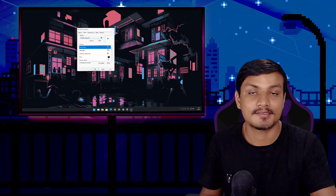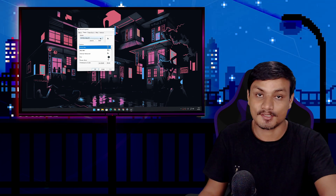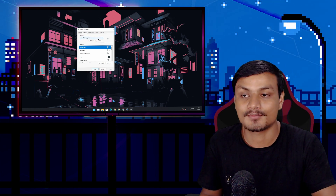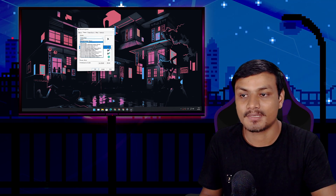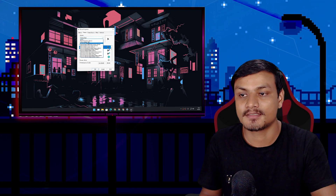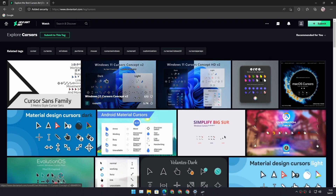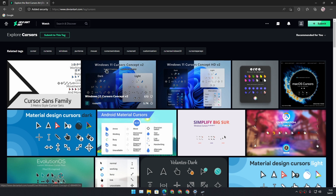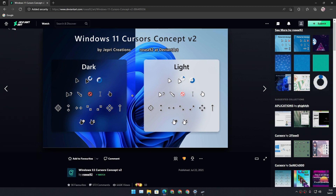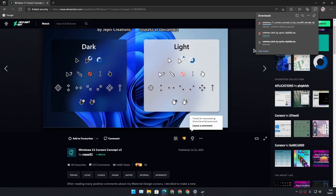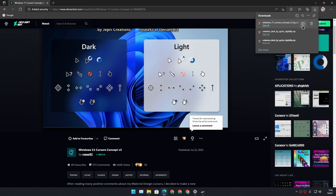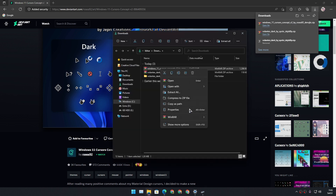Just like that, we can switch between any mouse cursors. I like the custom mouse cursors because they look much better than the default Windows ones. My favorite right now is Material Design Dark. There are many other custom mouse cursor packs — this one is also cool: Windows 11 Cursor Concept V2, which also looks great.